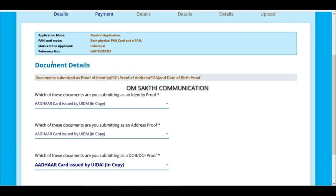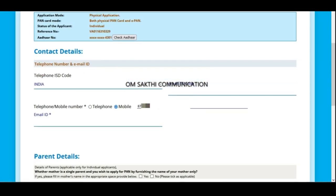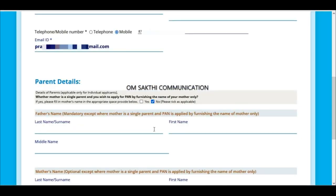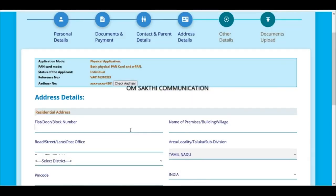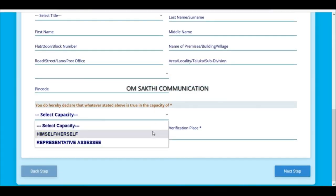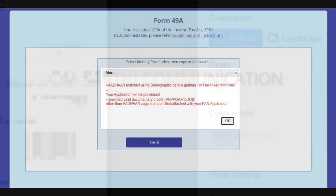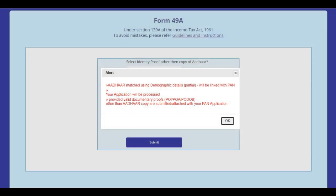If you want to fill the biometric, we will use other proof. If you want to fill the same process, we will fill the same process. If you want to fill the application, you will submit the other proof — look at the same process and submit the other proof.